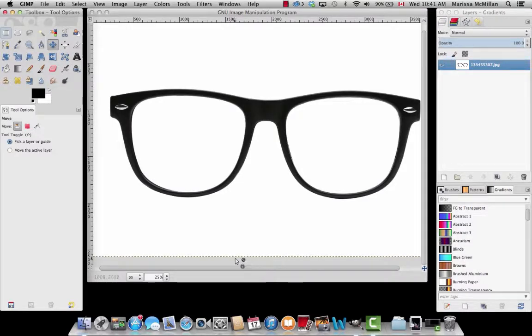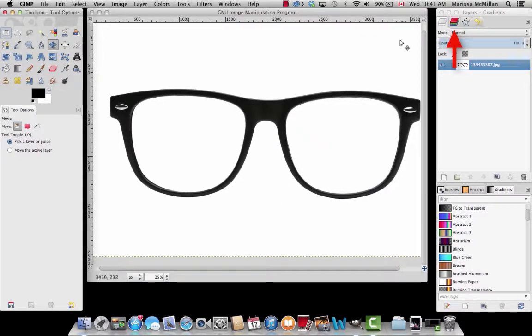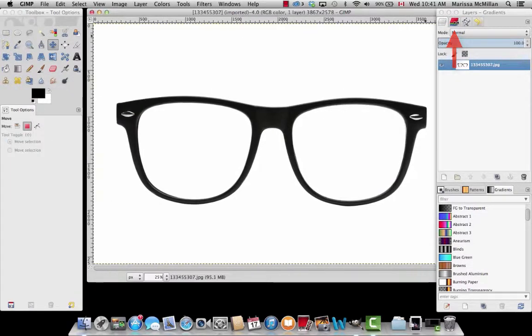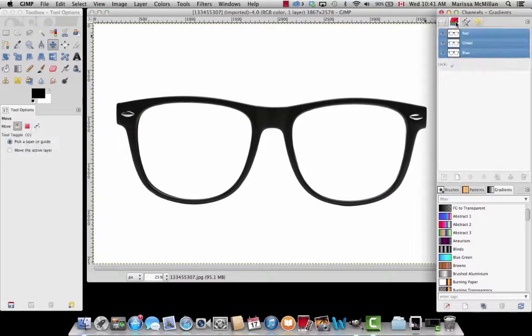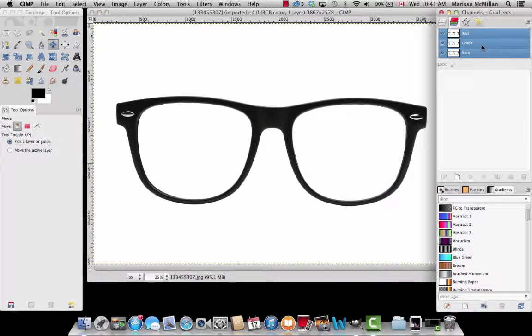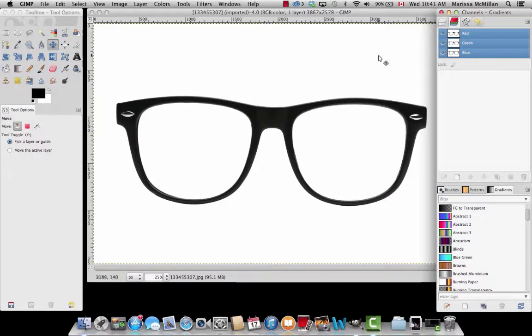The first thing we want to do is get rid of the white background. By doing that we'll have to add an alpha channel. First, go to the Channels area located in the top right corner. This is where the alpha channel will be located.